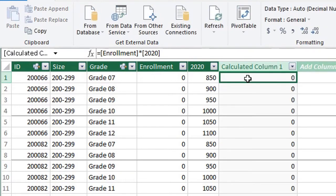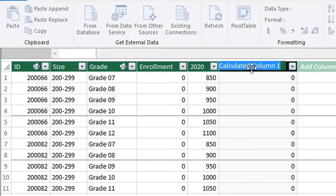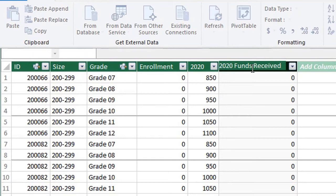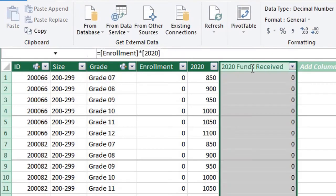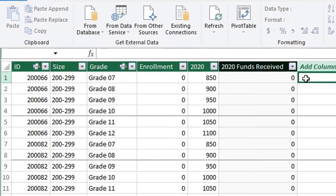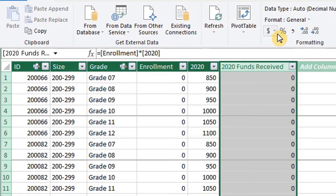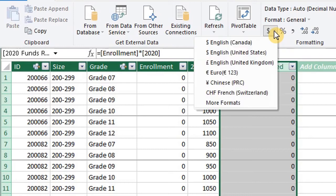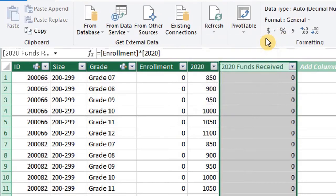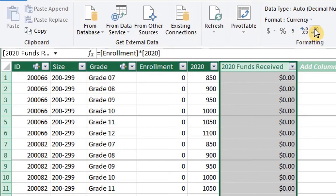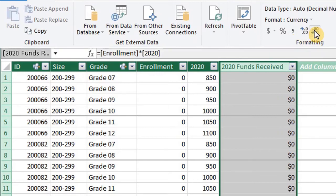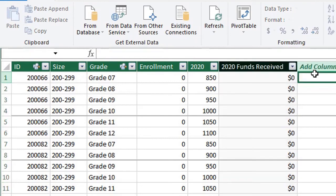Now we have our calculated column. Double click on the header to change the name to 2020 funds received. You'll notice that the color of the column header has changed to black. This will help you identify a calculated column. Select the column and change the formatting right here. Let's go with currency formatting and decrease decimal. Please note that the DAX formula is automatically applied to the entire column, unlike Excel when you can have different formulas in the rows.